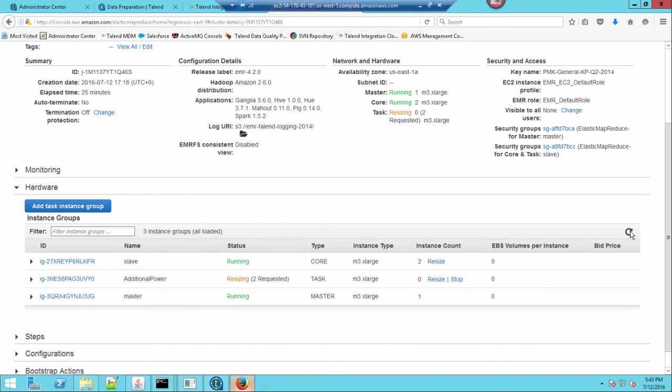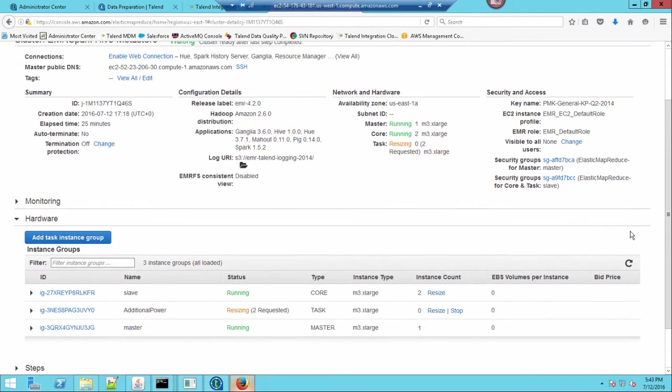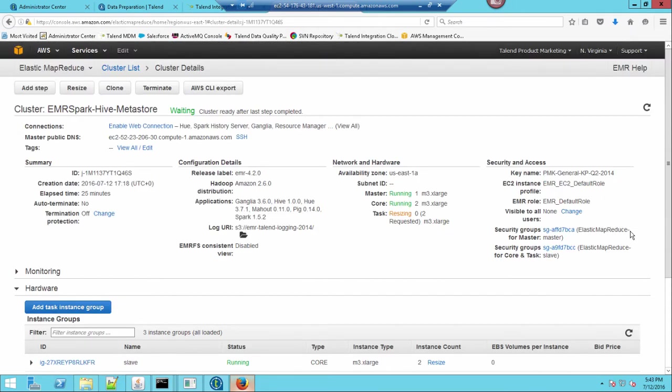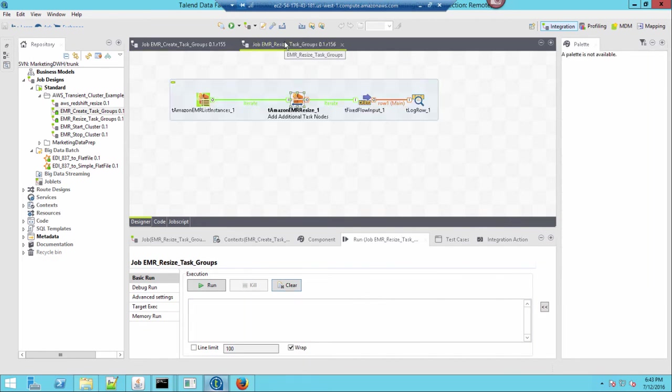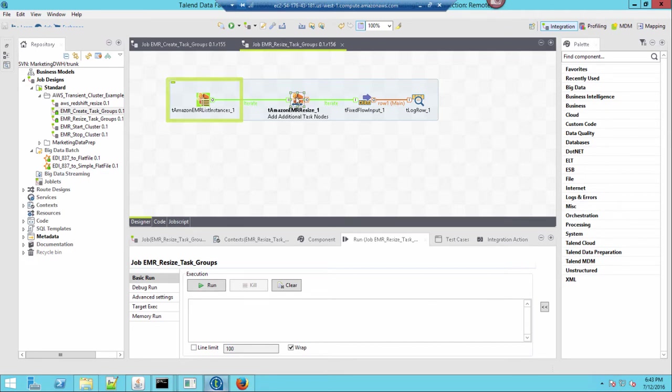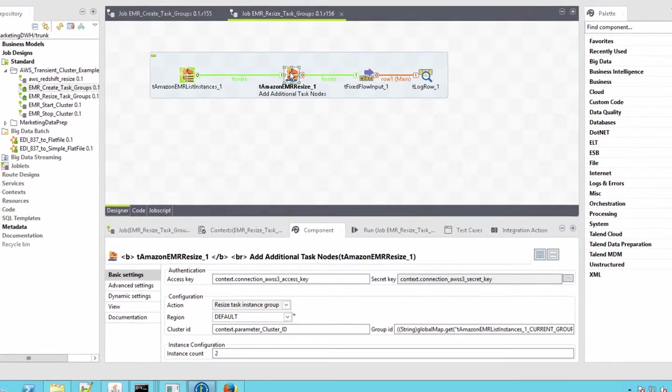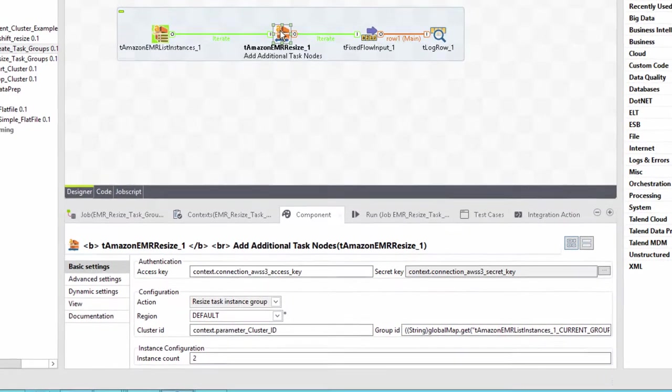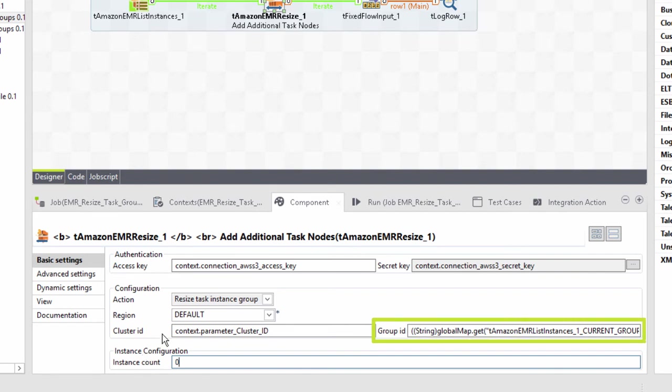Once I've done running my big data job, I don't need the additional power. So, I'll run a process to shut down my previous job, resizing back down to zero task nodes. I'll use the same component, the t-amazon-emr-resize, but now I'll resize it by passing it through this other component, which queries all of the instance groups out there. I'll then change my instance count within my EMR-resize component to zero. And here is the variable being passed from my list instances component into my EMR-resize component.